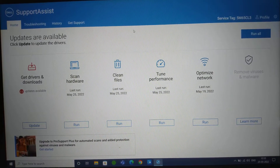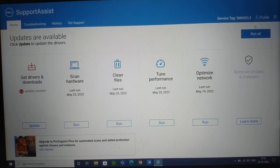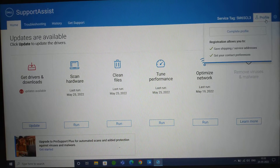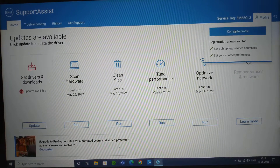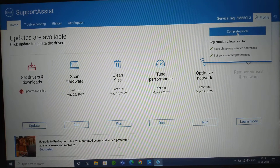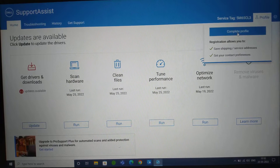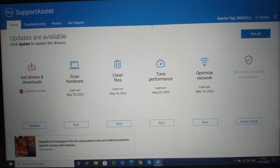The second thing is the profile section, where you'll see your profile details. You can complete your profile so that the Dell technician will have your contact information, your shipping address, and so on.